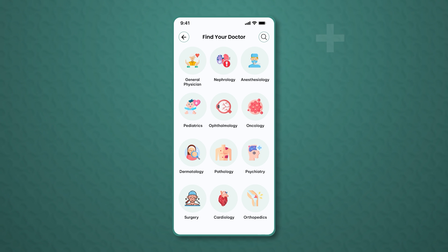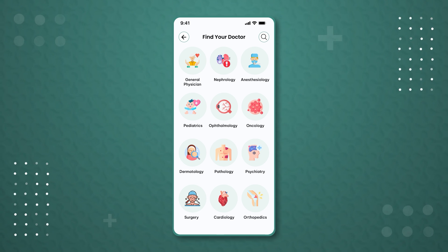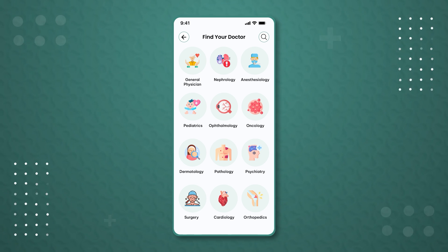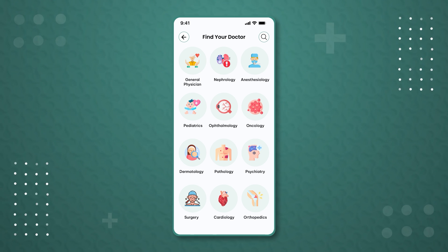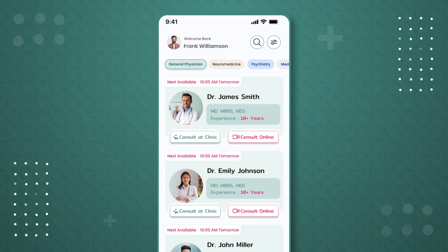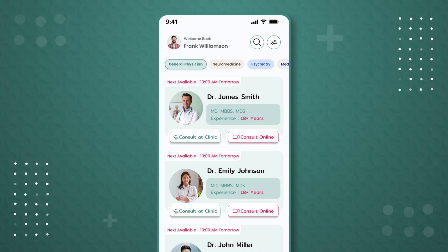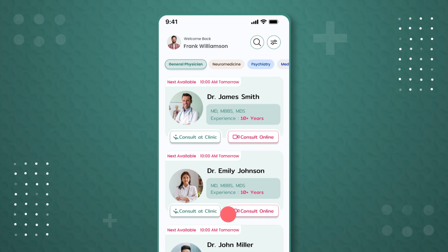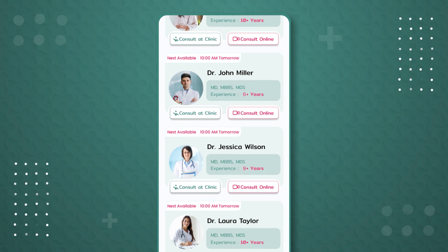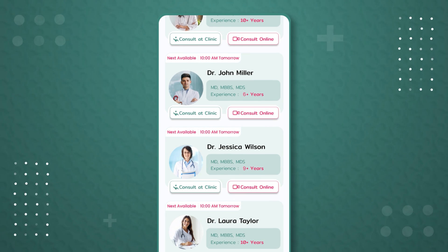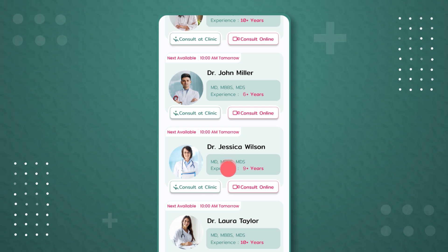This will take us to the 'Find Your Doctor' section, which lists all available departments. If the user wants to connect with a general physician, we will click on that option. Next, we see the list of doctors in the general physician department along with their details. Each doctor's profile shows options at the bottom for 'Consult Online' or 'At Clinic'.